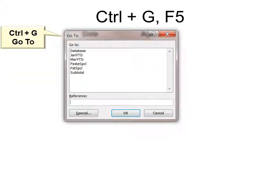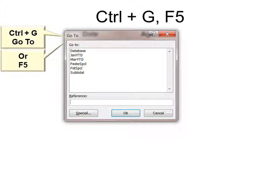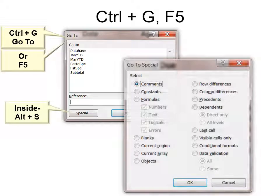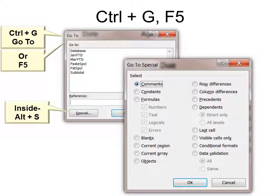Ctrl G, another one of my favorites. It's go to. You can use F5 if you prefer. But I remember Ctrl G for go to. And then once you're in there, you can hit Alt S and that will take you to special. And that's a really good place to play. You can watch one of my other tutorials on why you should do that.